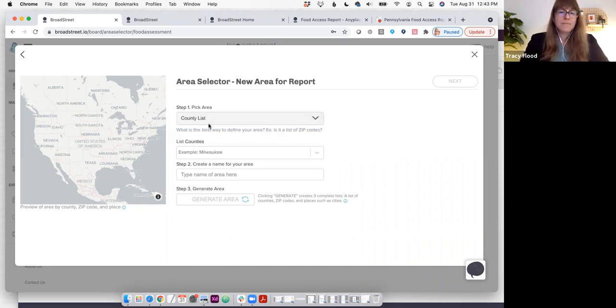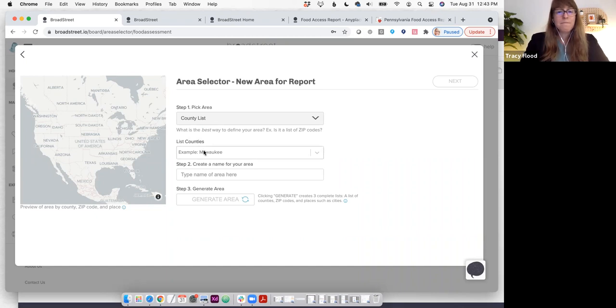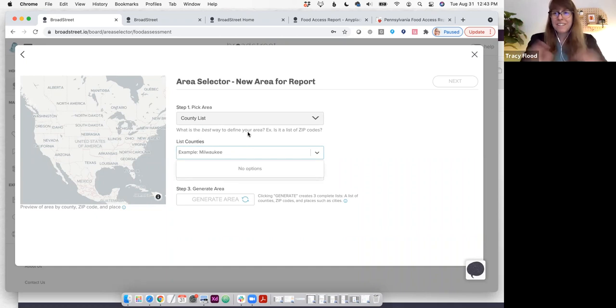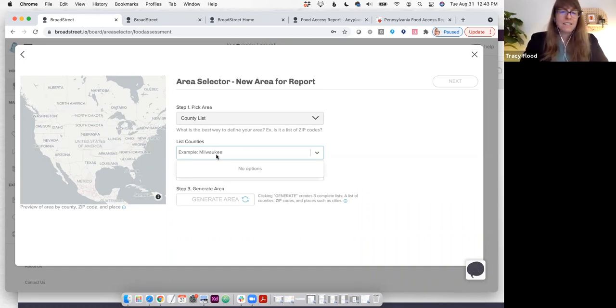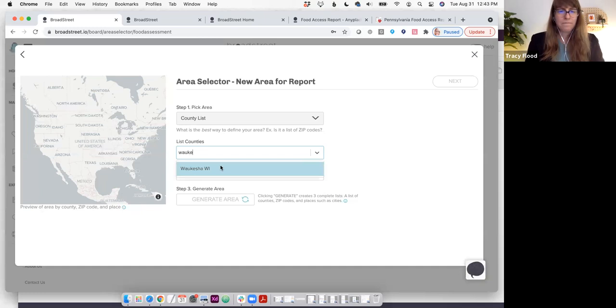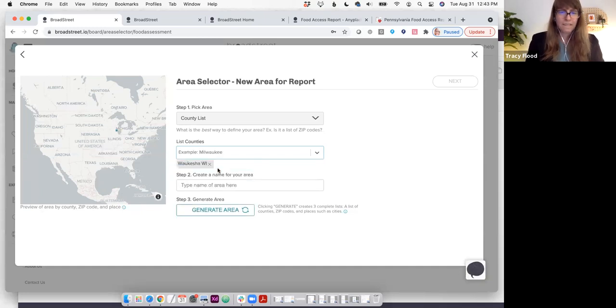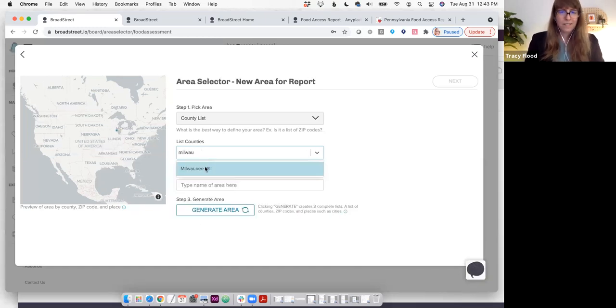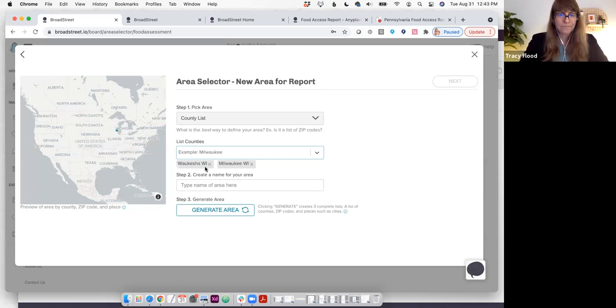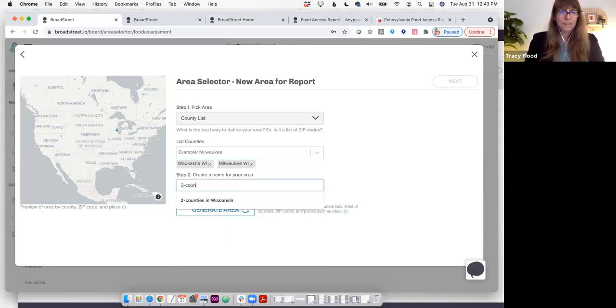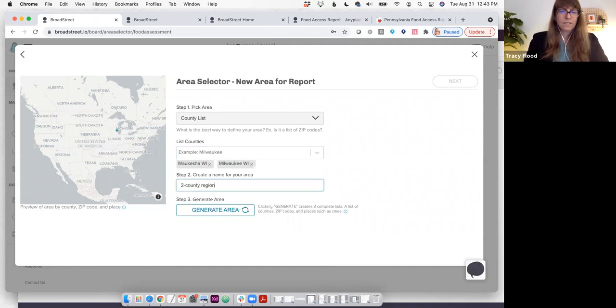One thing that we really like to do is let people know that they can combine different counties however they'd like. You can have counties that aren't even attached to each other geographically and pull them together into one major area. For right now, I'm going to use my hometown here. I'm going to do a two-county region and generate this area.